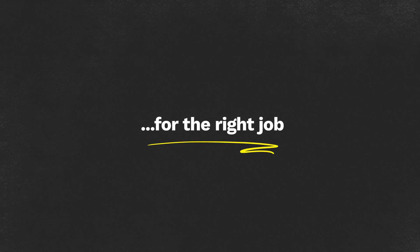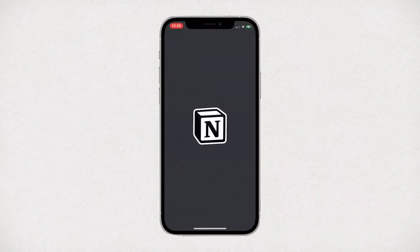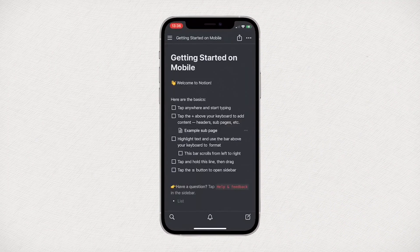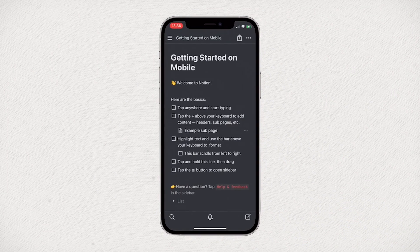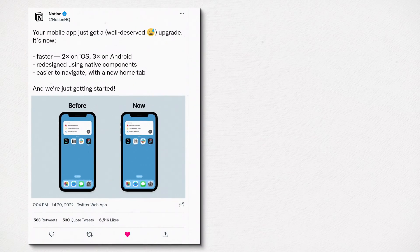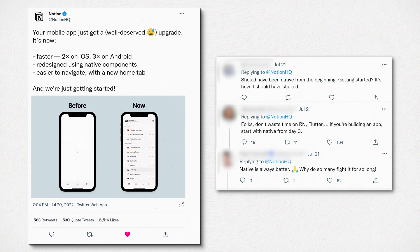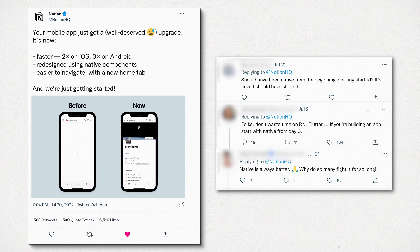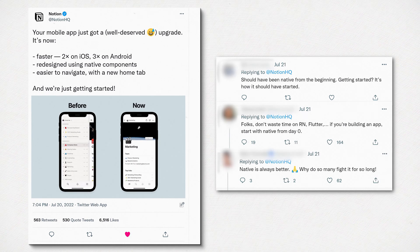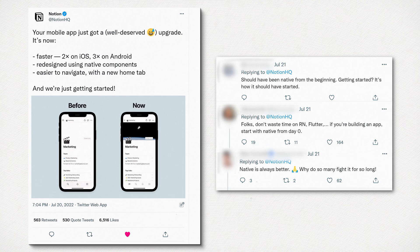I've been saying one thing for years: you need to use the right tool for the right job. And Notion has been doing that for a while with their mobile apps. However, a lot of people have this wrong given the recent announcement that Notion made — they removed a bunch of web views and replaced them with native views, which are much more performant. So let's talk about it.